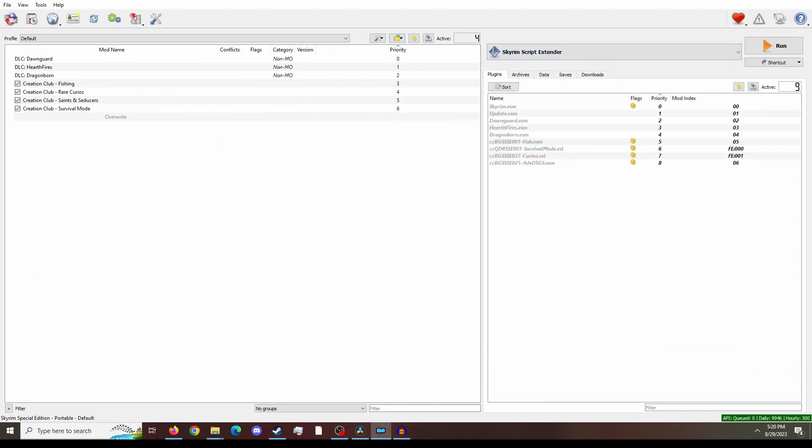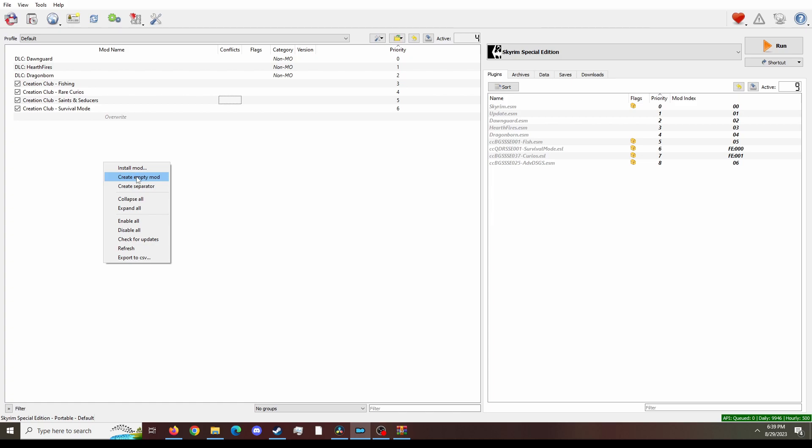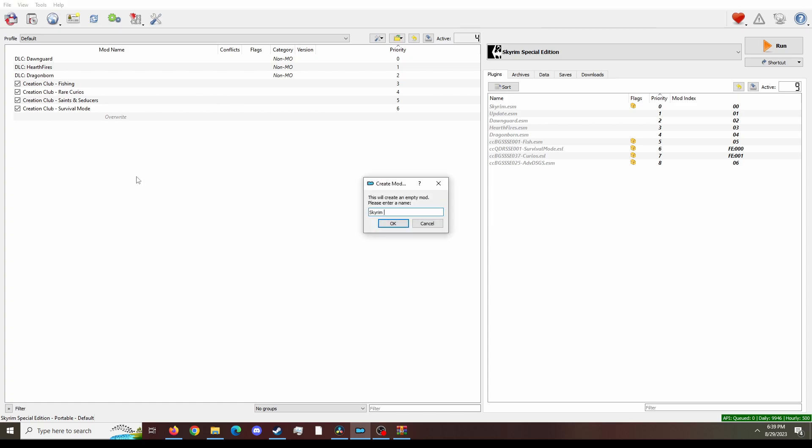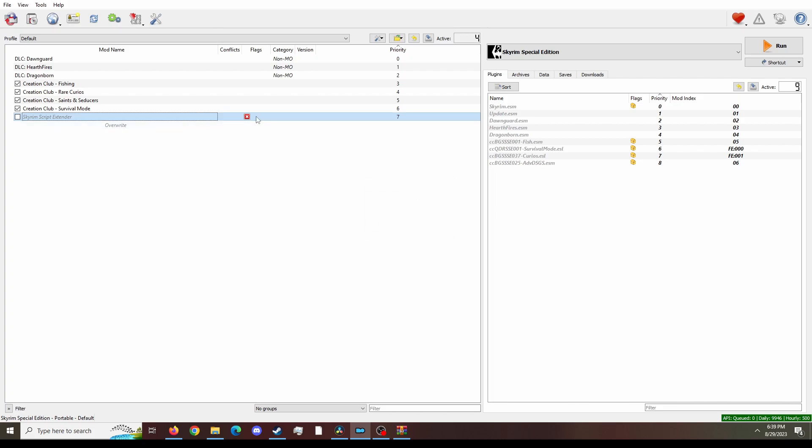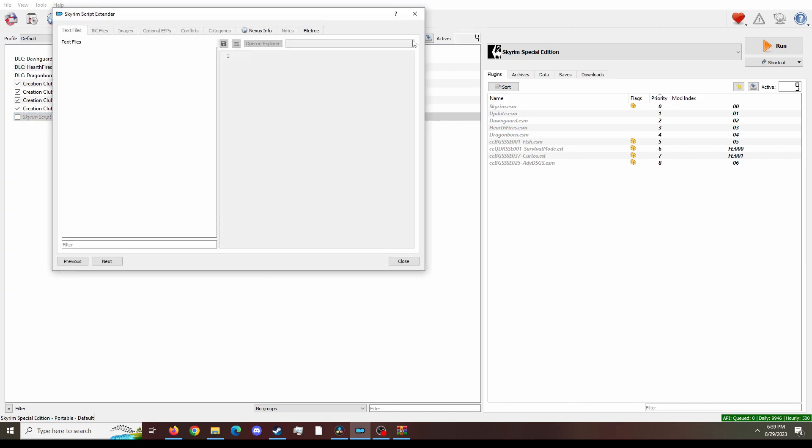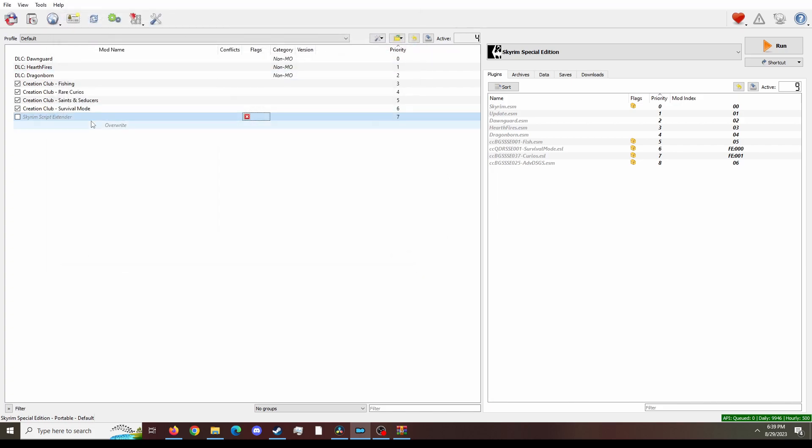So now we're going to install SKSE. So right click in MO2, create empty mod. Call this empty mod Skyrim Script Extender. Ignore the red X, it will fix that later.